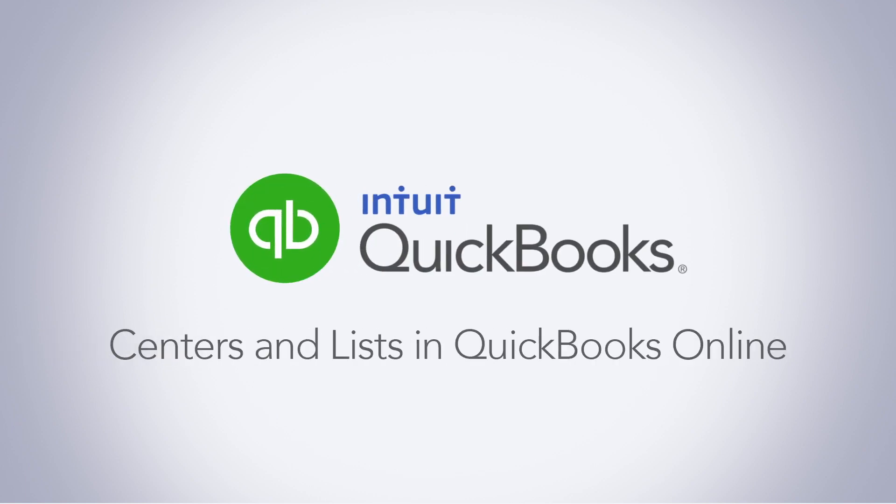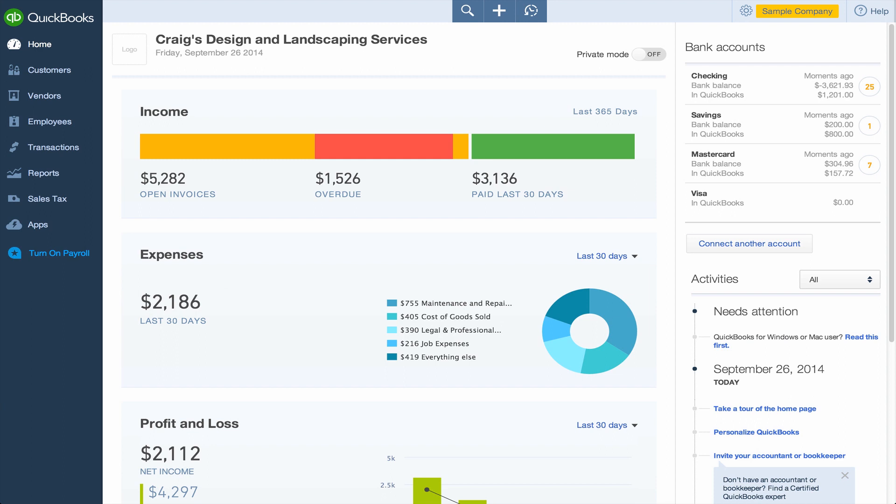Most of the information you use in QuickBooks is stored in lists. In QuickBooks Online, there are two types of lists: centers and other lists.